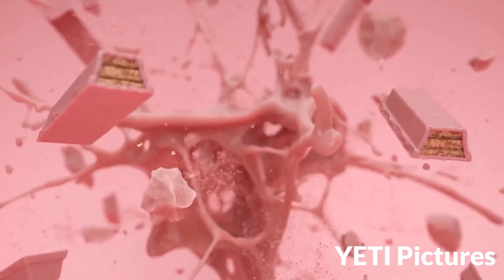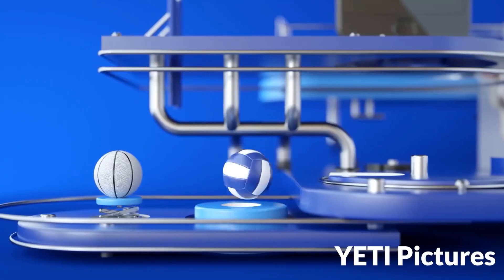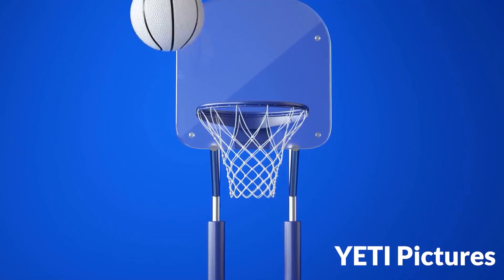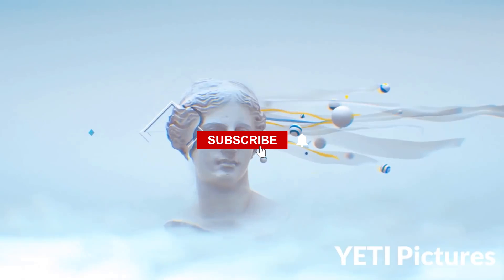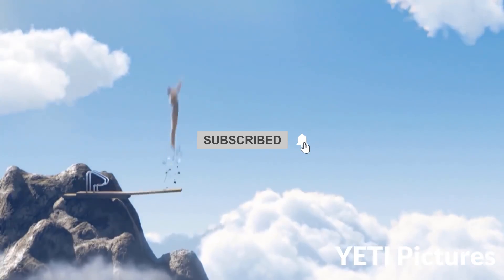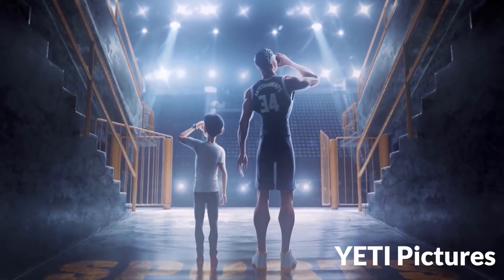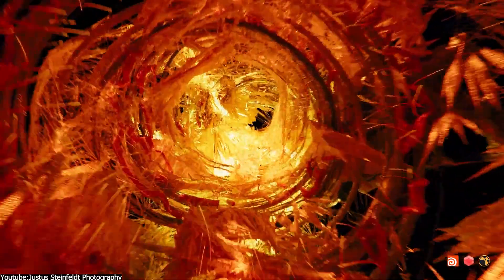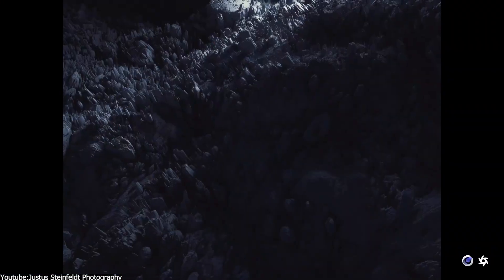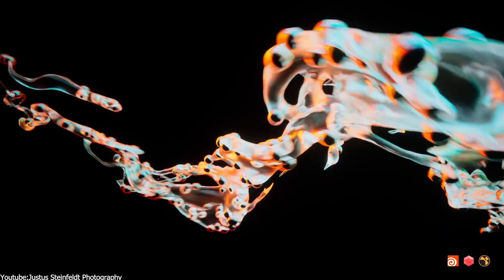And there you have it, guys. If you found this video useful, please give it a thumbs up and subscribe to the channel to receive more videos like this. Thank you guys very much for watching, and I will see you in the next one.